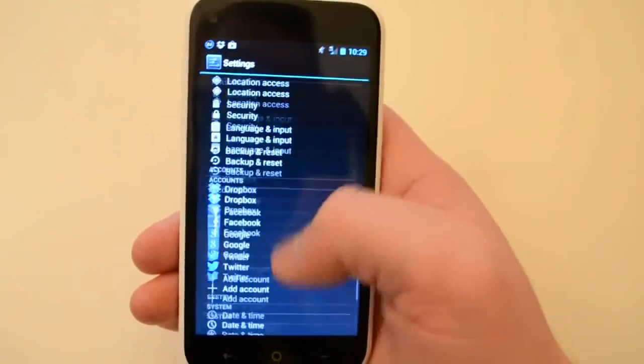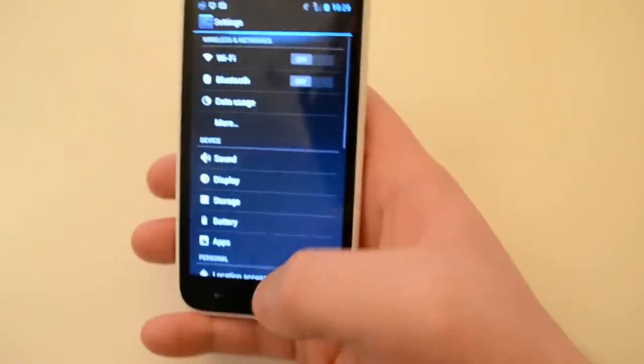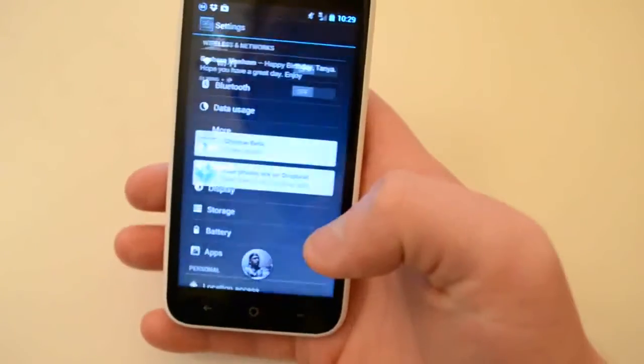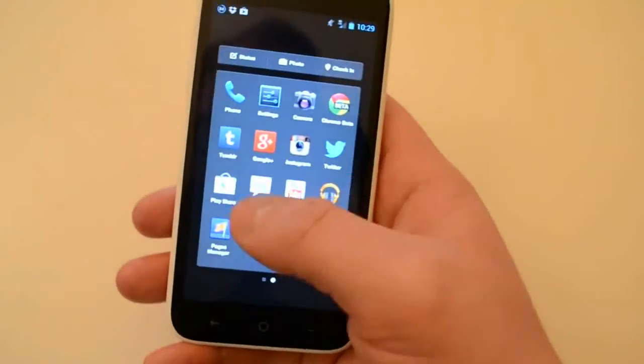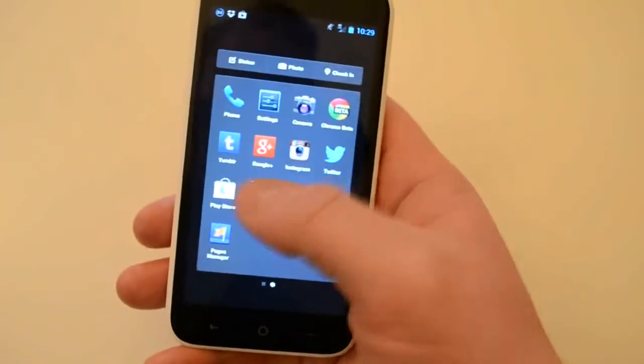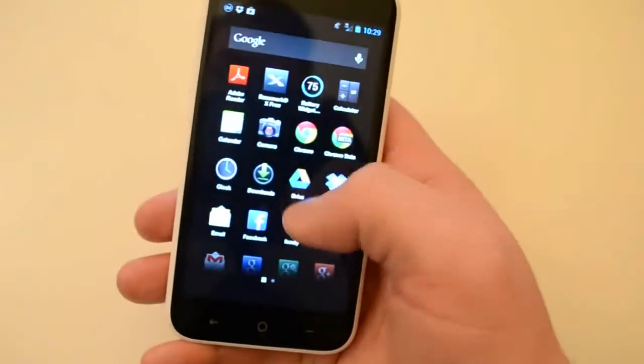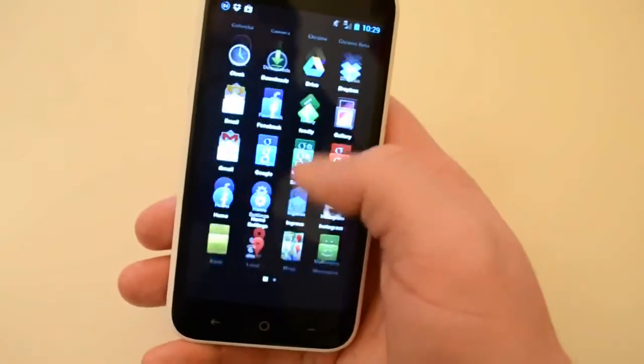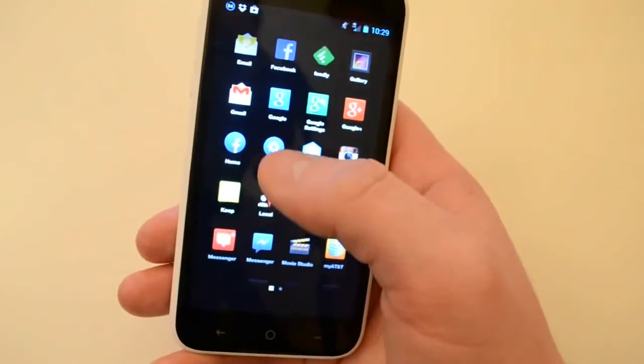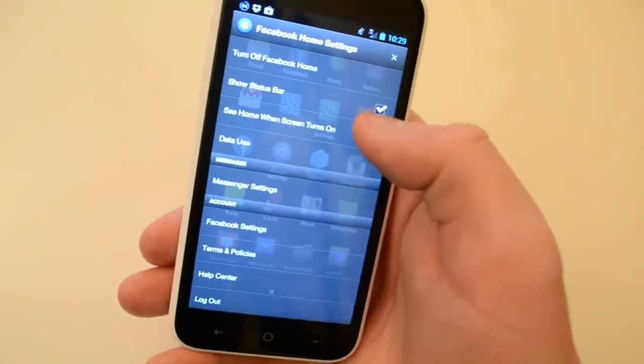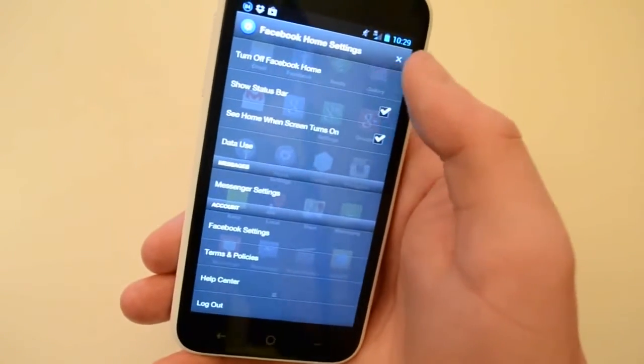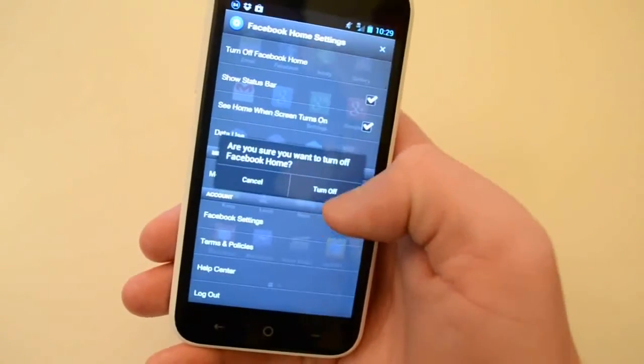It's stock Android, and you can turn off Facebook Home very easily. Let's show you how to do that right now. Just go into home settings and it's the first one.